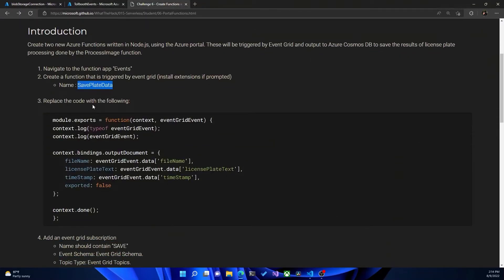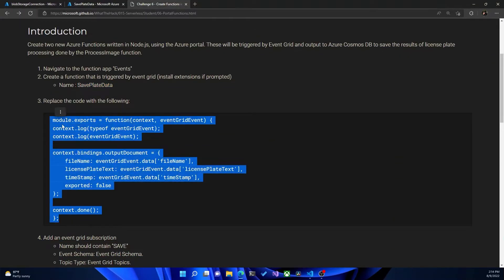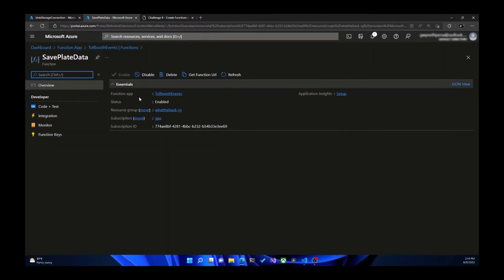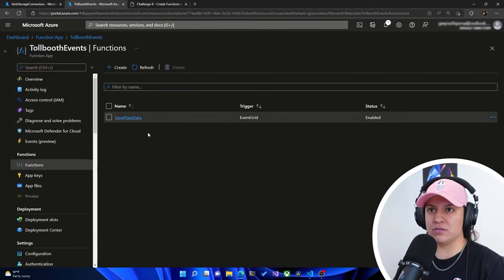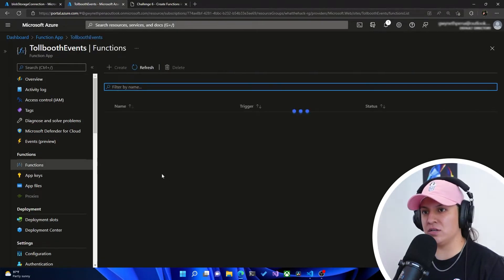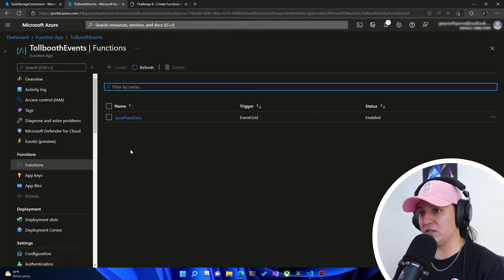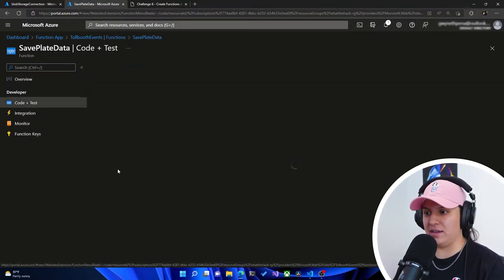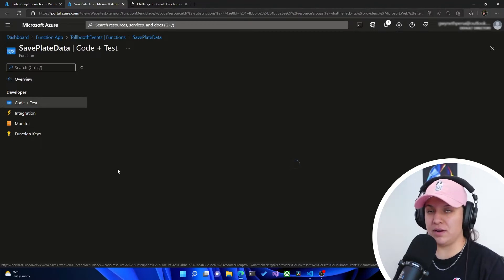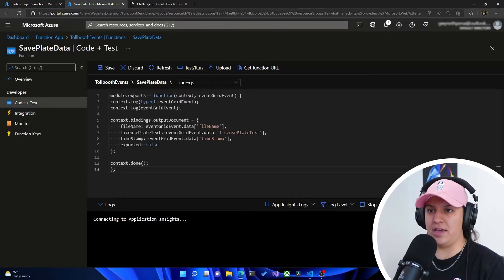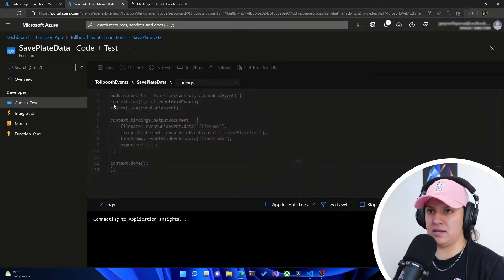It tells us to replace the code with the following. We're going to copy the provided code and head back to the function. It should take you straight to the function you just created. If not, go back to the Toll Booth functions project, hit functions on the left side, and click on the function name. On the left side, hit Code and Test — the in-portal code editor. Erase everything, paste in the code, and hit save.